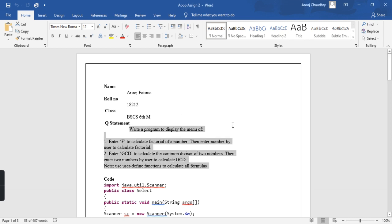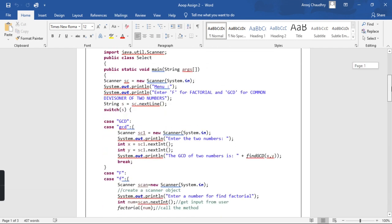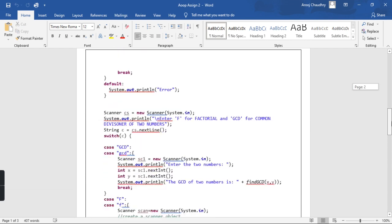Write a program to display a menu. Number 1, enter F to calculate factorial, in which it will display the factorial. Enter GCD to calculate common division of two numbers, in which it will input from the user. Here I have the form I have pasted.